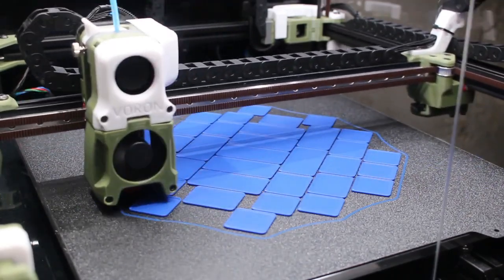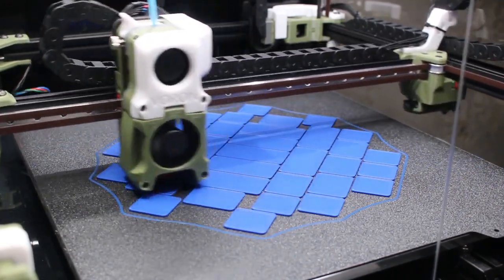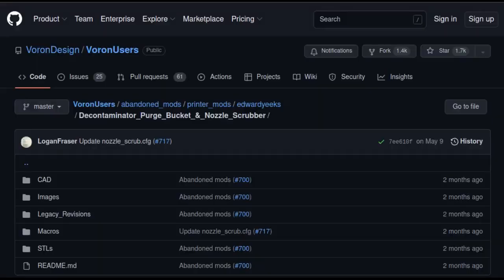So to solve the problem, I need to install a purge bucket. The first one I looked at is the decontaminator purge bucket and nozzle scrubber. This one is probably one of the most recommended models out there, and there are a lot of reasons for it.